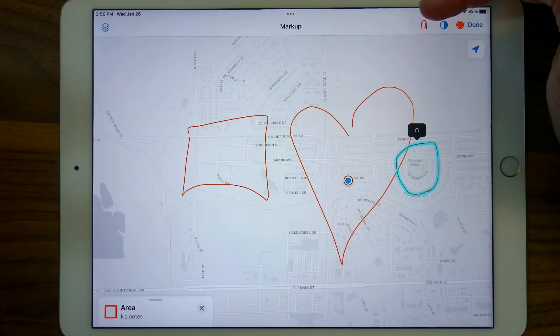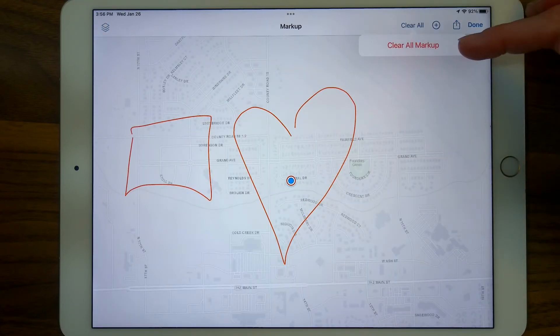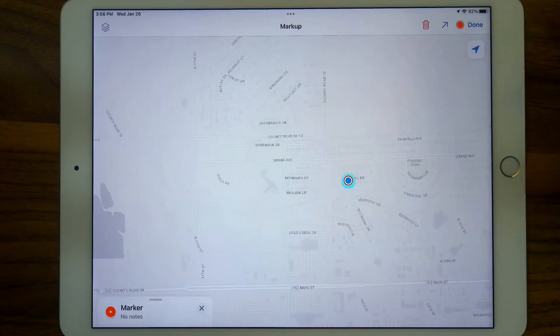I can go ahead and trash those marks. I can clear all of the markup layer and start afresh if I want to.